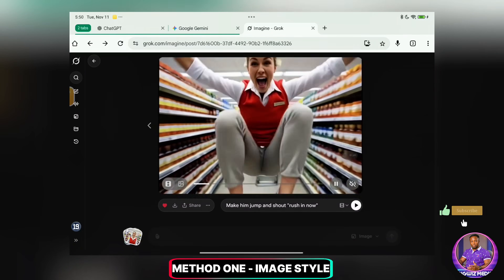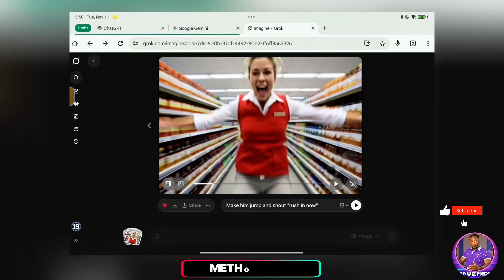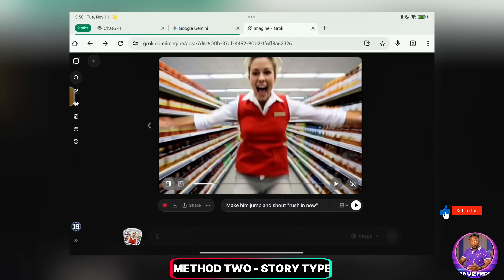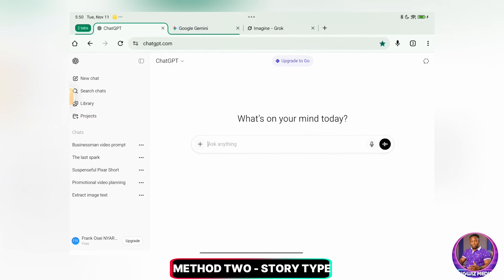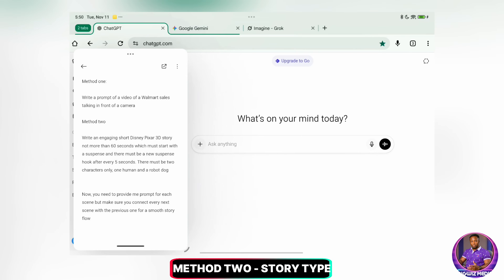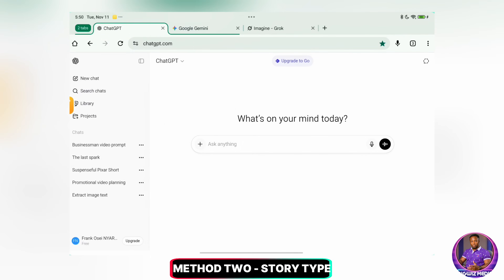We are done with this first method. Now, before I show you how to stick them all together, I want to show you the second method, which I know most of you are going to use. For that, we will use ChatGPT, because I know most of you have access to it. I have the prompts over here — two prompts that we're going to use. First, I have to generate my story, and then I'll generate the prompts for the scenes. Let's go ahead and do that right now.